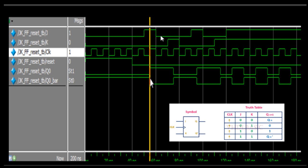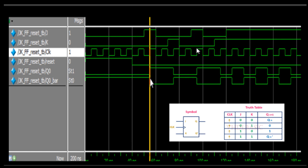Then if you see both J and K are 0 at this rising edge, Q will remain as the previous state, which is 1. In this particular range, K equals 1 and J equals 0, so we assign 0 to Q as per the truth table. Then both J and K are 0 with respect to the next rising edge, so it remains at the previous state of 0. Then J equals 1 and K equals 0 at this rising edge, so we assign 1 to Q and 0 to Q-bar.